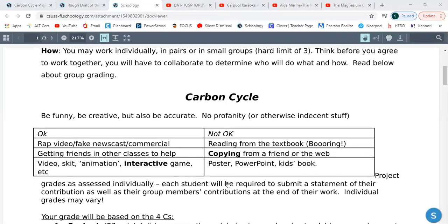So what you're doing is the carbon cycle. You're welcome to be funny and creative, but you also have to be accurate — no profanity, nothing inappropriate. It has to be Panther approved. Things that are okay to do: you can do a rap video, a fake newscast, or a commercial.